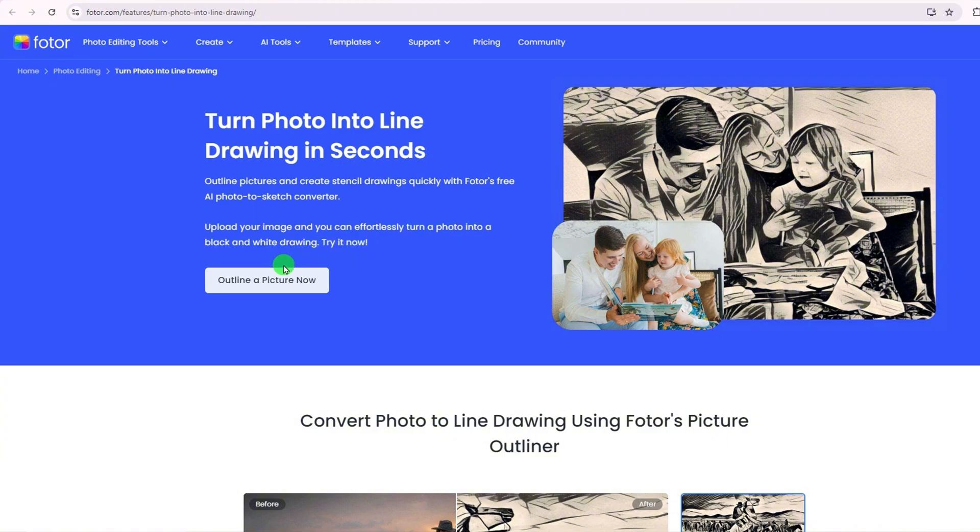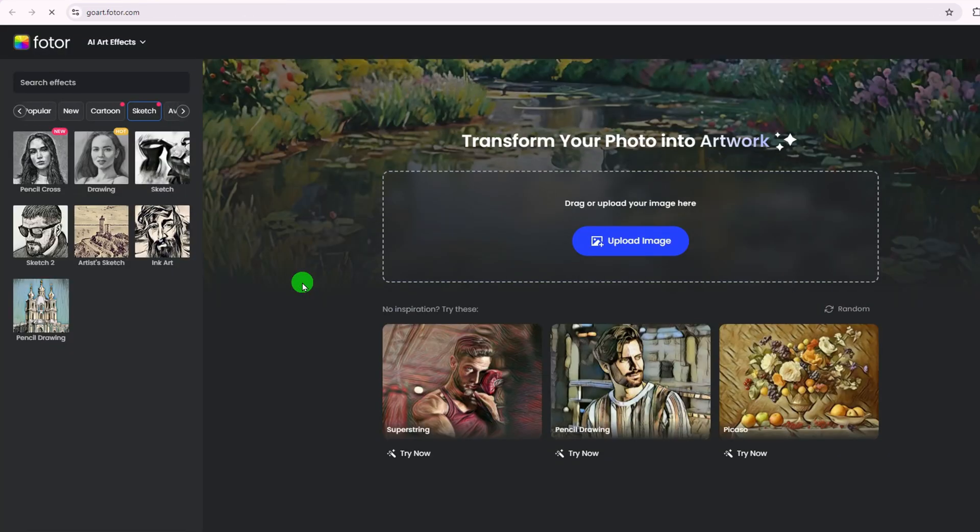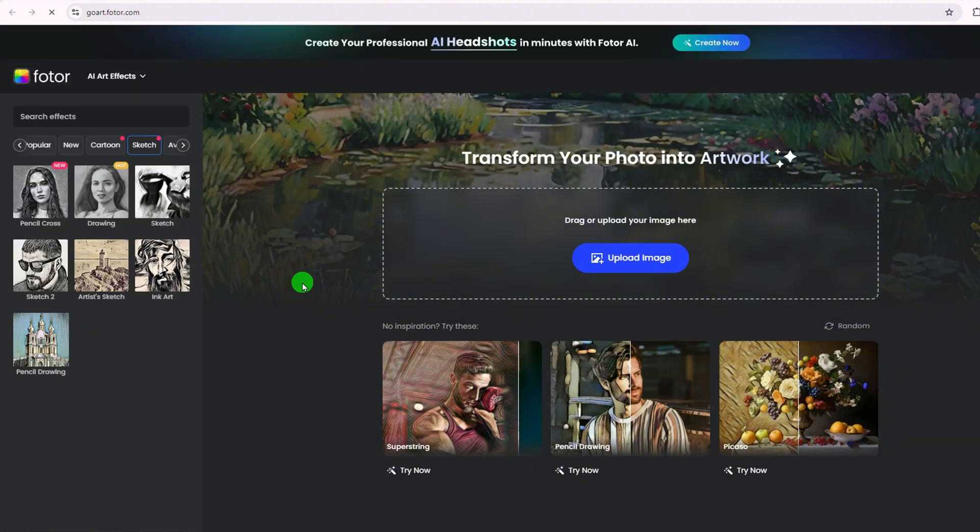First, head over to the website and click the Outline a Picture Now button. This will take you straight to the AI Stencil Creator.